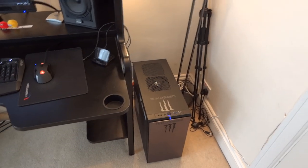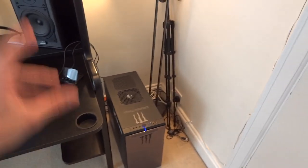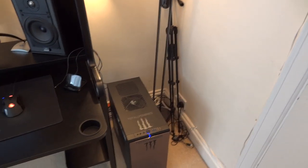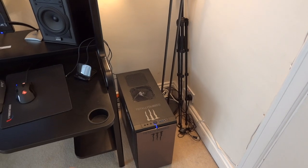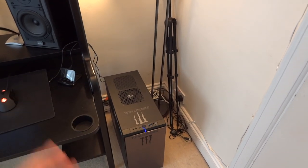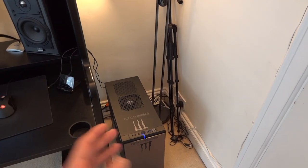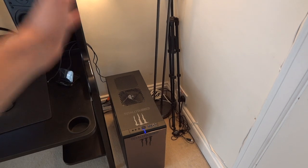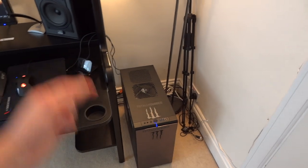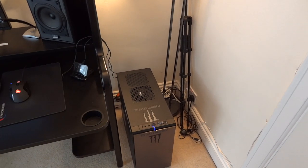It's an i7-3770K that's been delided at 4.5 gigahertz. It runs with an Antec 920 cooler on it, which is using push-pull and the air is going outside. Before it was coming inside, now it's going out.